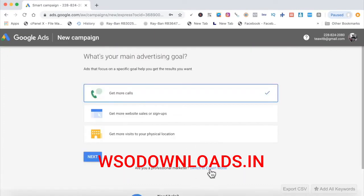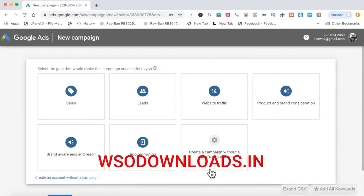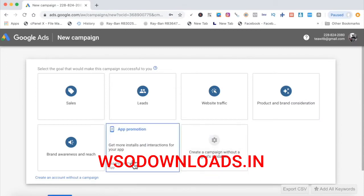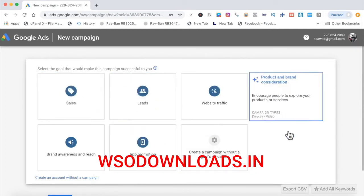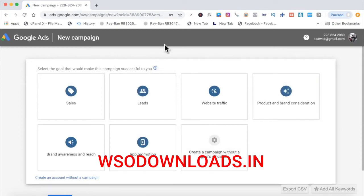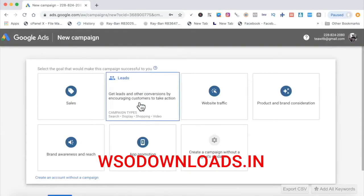Click Switch to Expert Mode. Whenever you get here, you can choose whatever you want, but if you want to do Google Display Ads, you would click Leads — because what we are looking for are leads for our HQ templates.